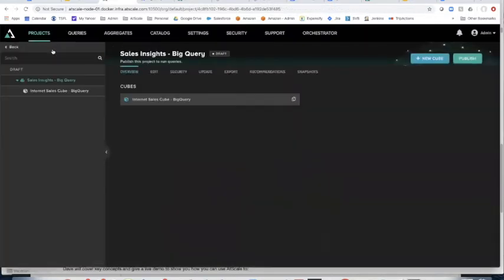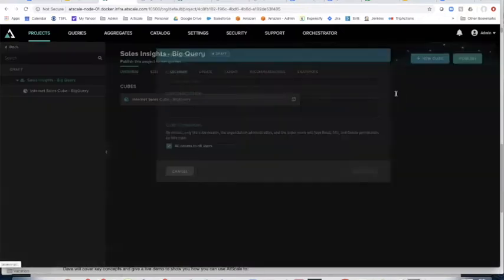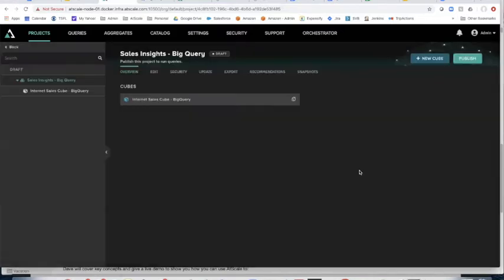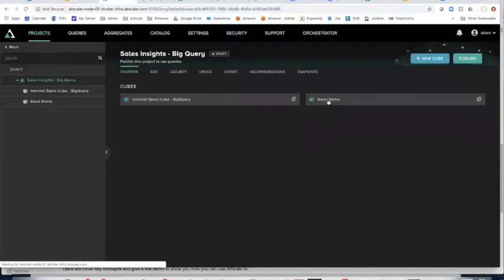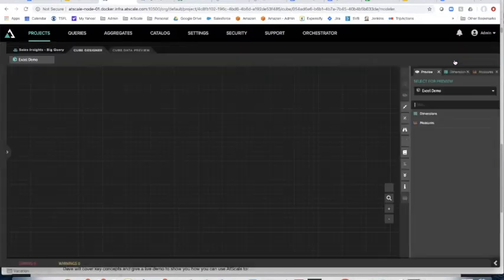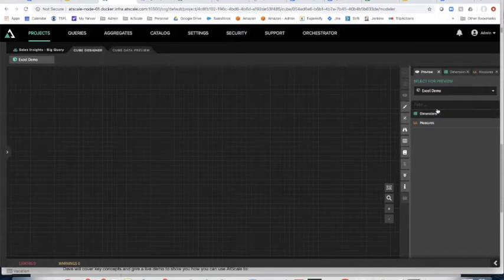Let's go back to my project view and I'm going to create a new cube — I'll call it Excel demo. Excel demo is a brand new virtual cube. I'm going to enter my model and I'm back to my canvas. Now I'm going to start painting on that canvas using data, so I'll go to my data sources.